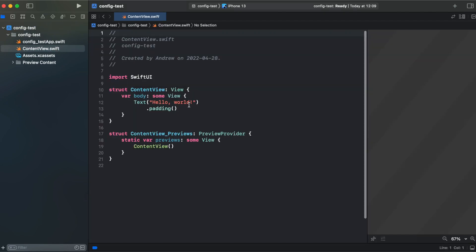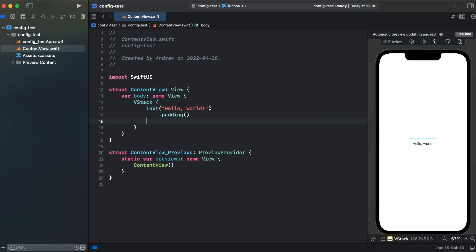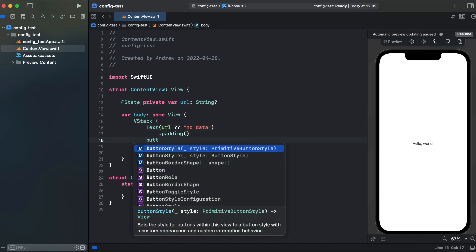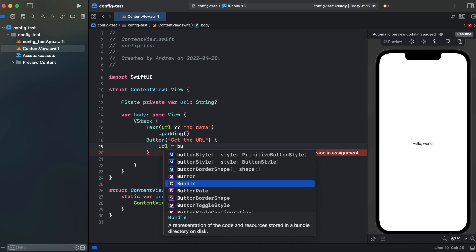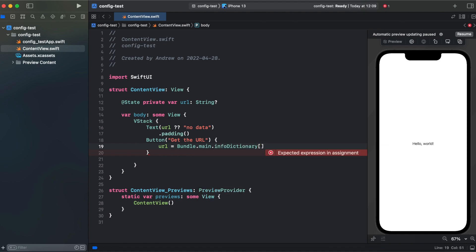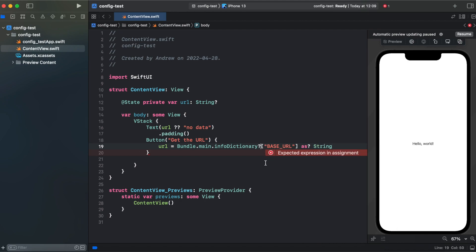Then we need to go back to content view and first let's create a vertical stack. In order to get our base URL we need to get to Bundle.main and info dictionary. We're looking for our base URL, it should be a string, and info dictionary is an optional.